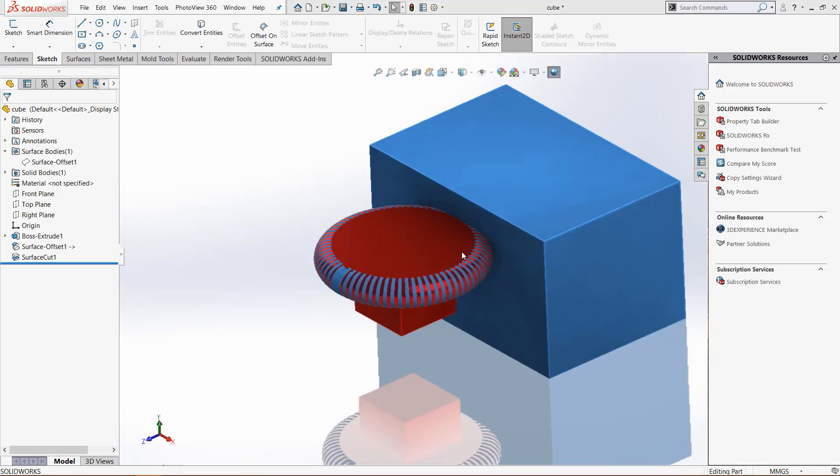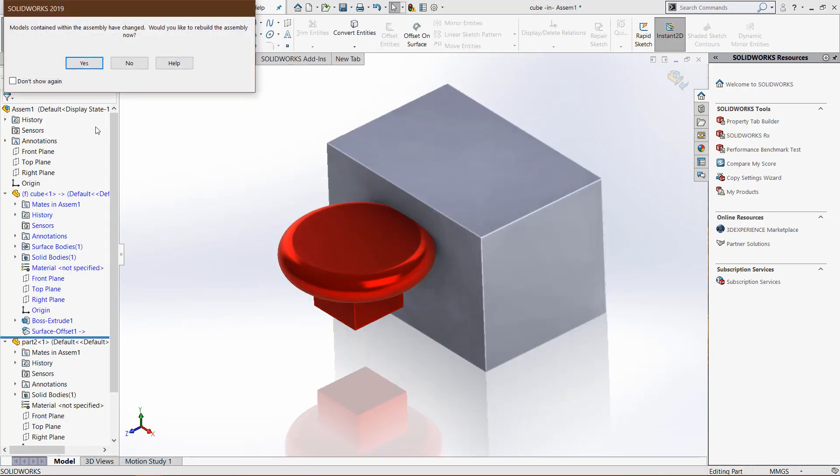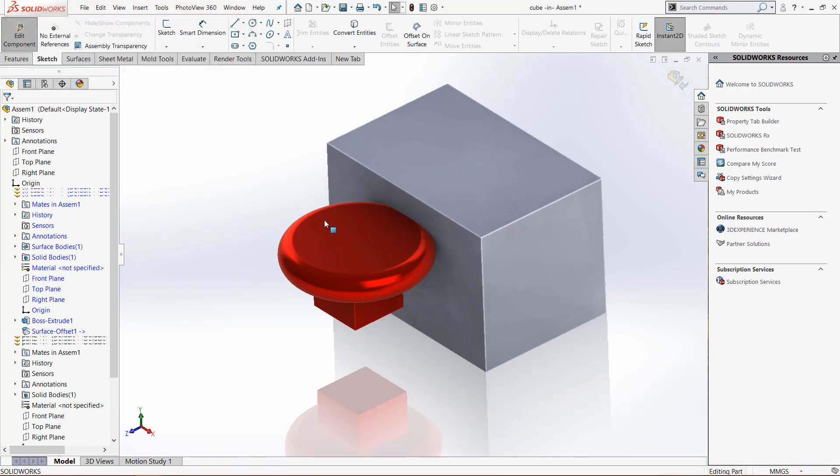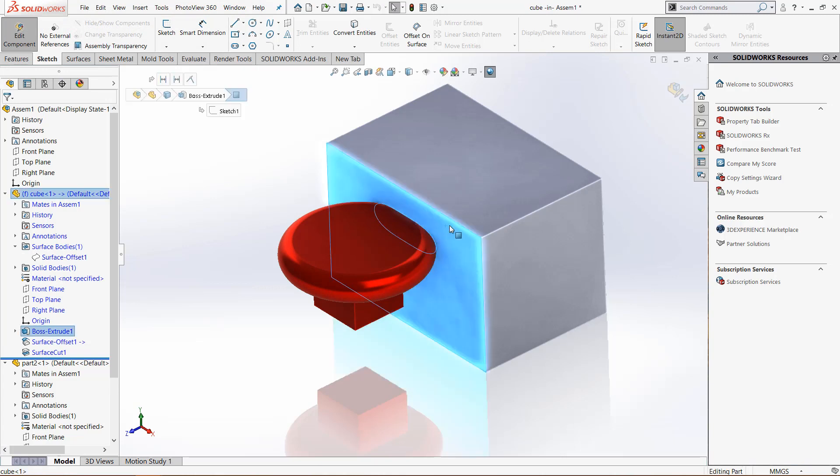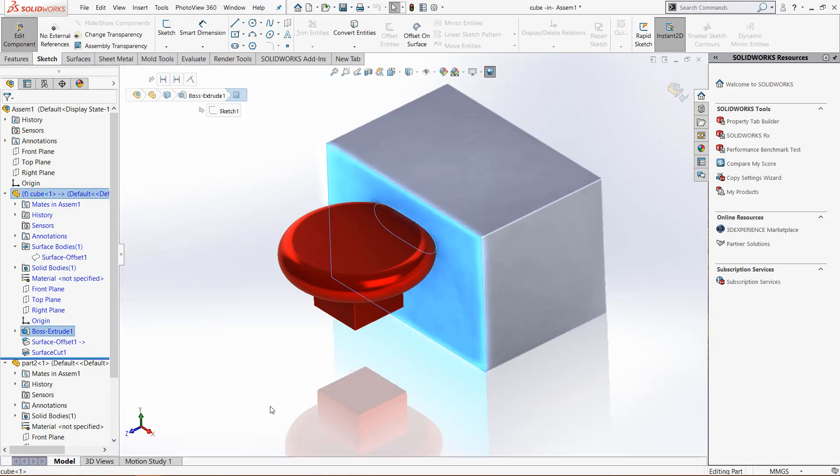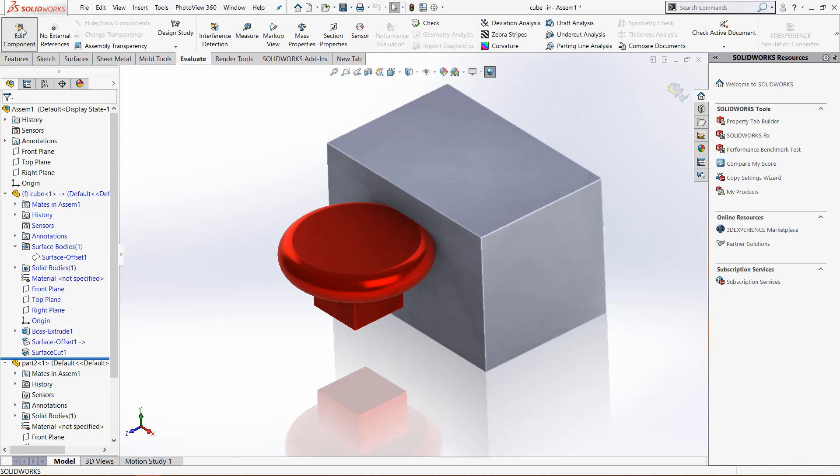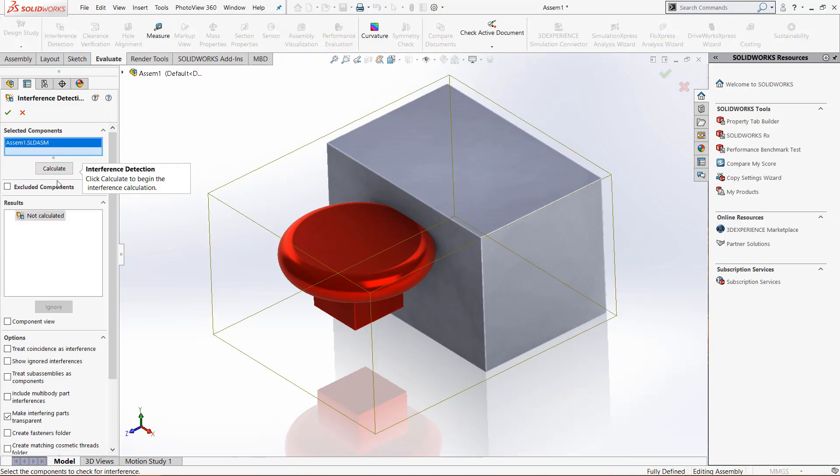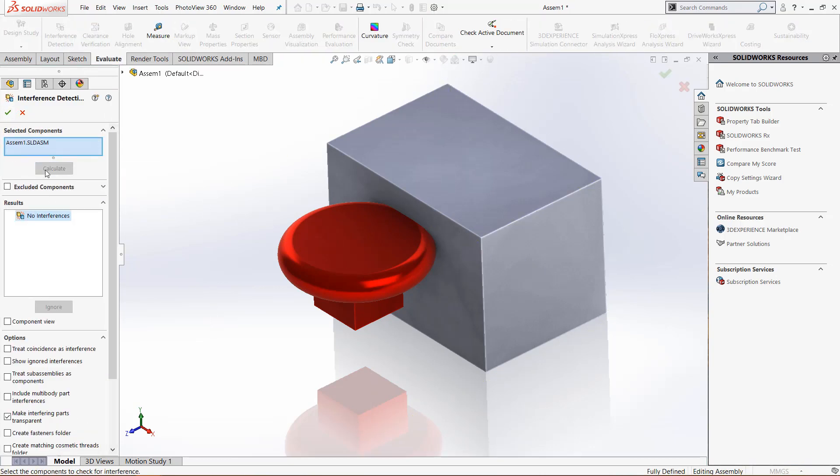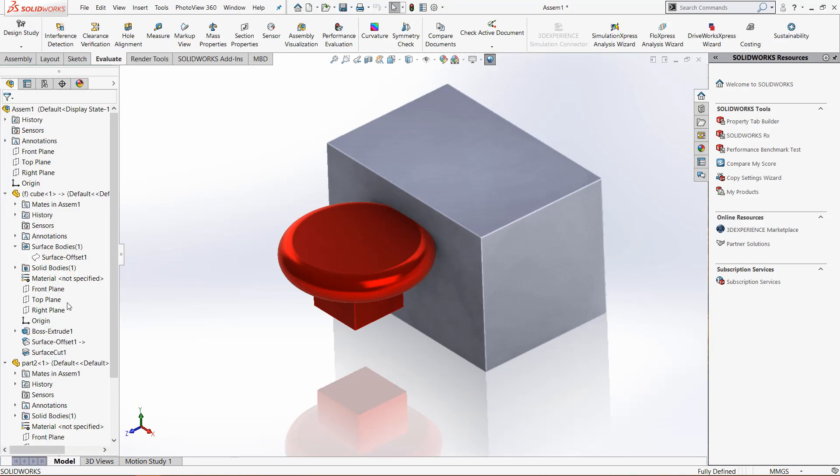If we control tab back to the assembly we get the prompt to update the model, and once we update that, that part is now being created. You can see it has that cut right there. If we go to evaluate and click interference detection, when we calculate the interference it says there are no interferences.